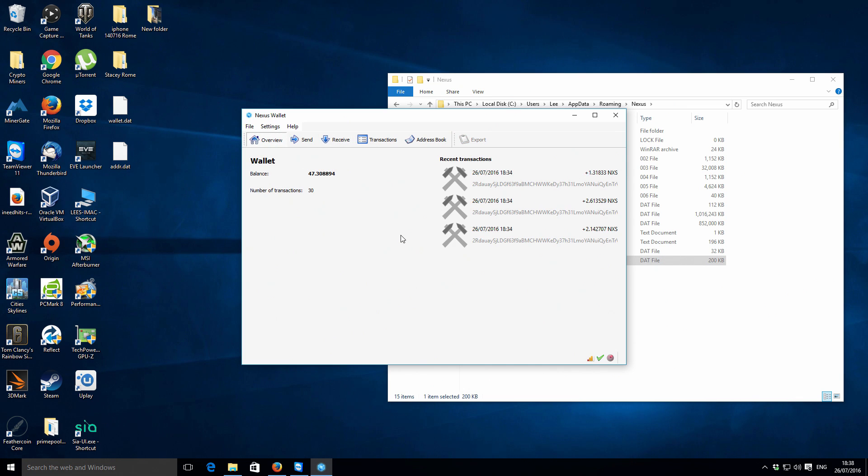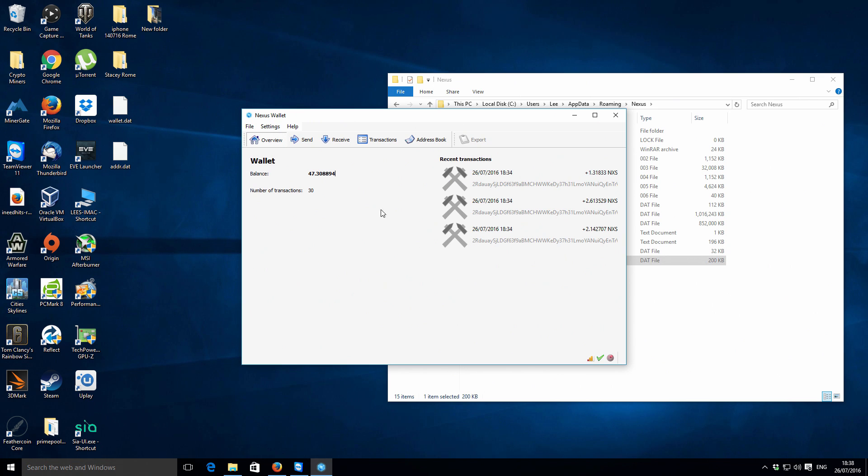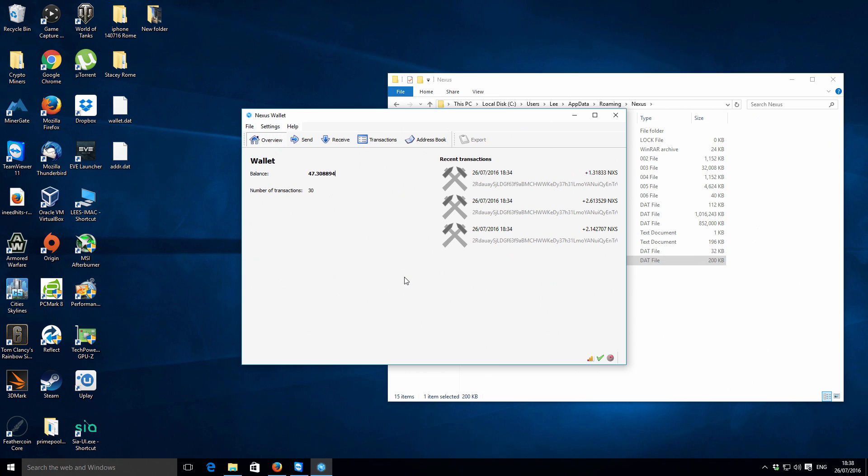Just to show you what the wallet looks like with some transactions and just a little bit of activity within the actual wallet itself. So that's about it. If you have any questions or comments, please don't hesitate to ask. You can just leave them in the video comments area.